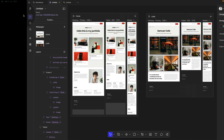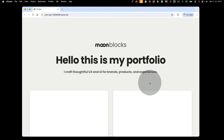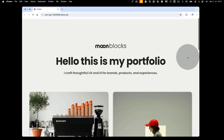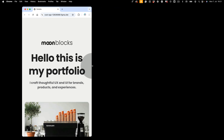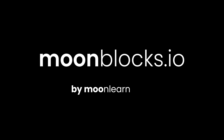For now, just share this link. Anyone out there can view your new live site, which is fully responsive. You can get the full template and further information on moonblocks.io. This is a project by Moon Learning.